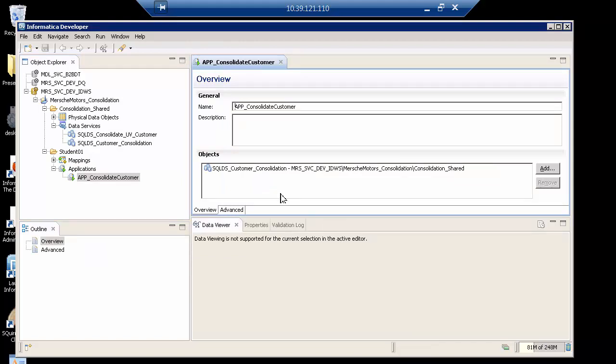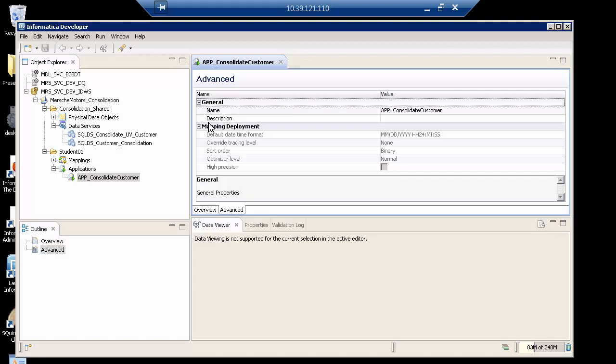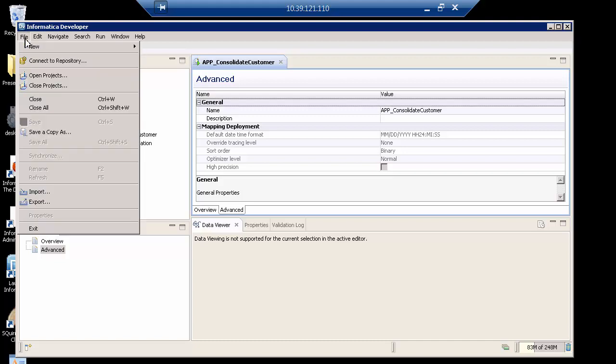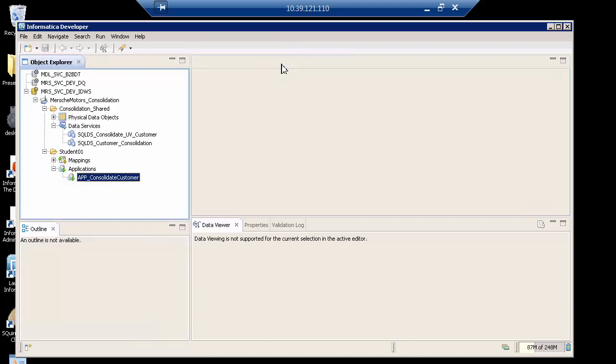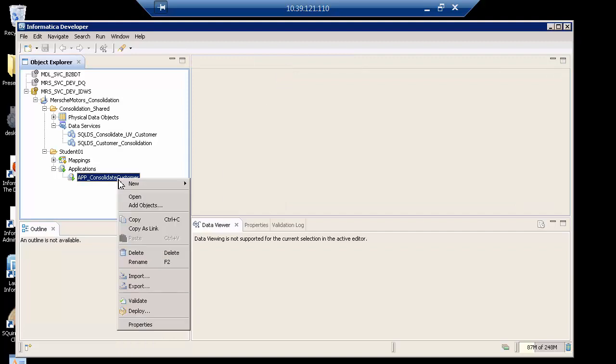What I want to do now is show you the overview and the advance. Notice all we have is the general and the mapping, the name of the application, the date, time, anything else that might be relevant. Pretty straightforward. I'm going to make sure that everything is saved and close that out.